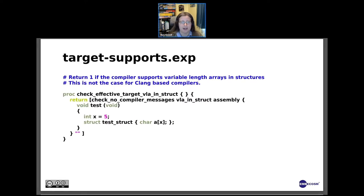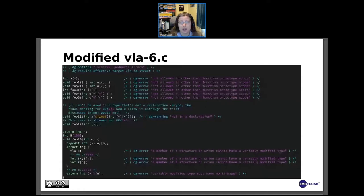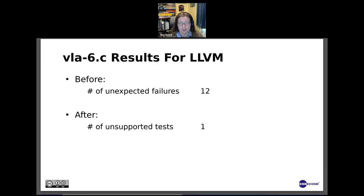Finally, we add the dg-require-effective-target vla_instruct to the top of vla-6 — that's the second line. We can do the same for other C files that also require variable length arrays in structures. The new results show that the previously failing tests are now being marked unsupported, which is what we want.